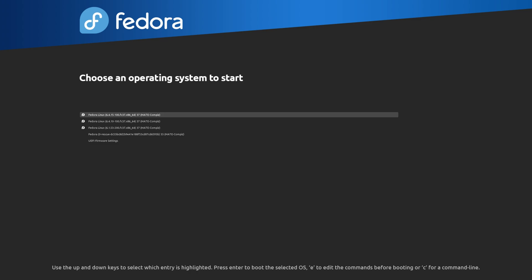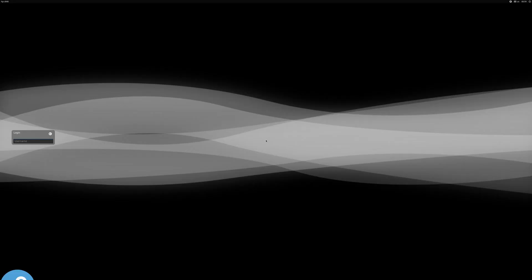Alright, so let's go ahead and boot up. Alright, so here I am at the login screen, let's go ahead and login.